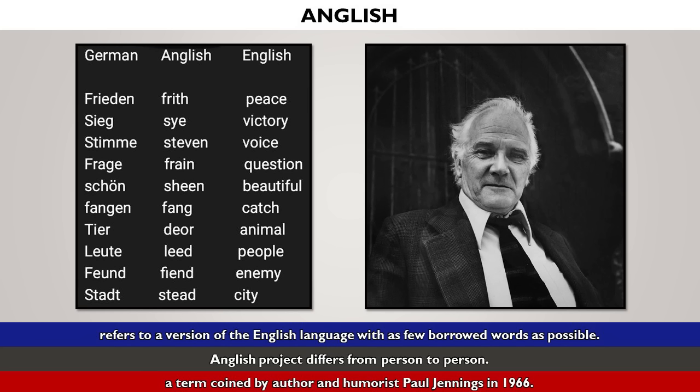Tier, Dior, Animal. Leute, Lead, People. Feind, Fiend, Enemy. Stätte, Stead, City.